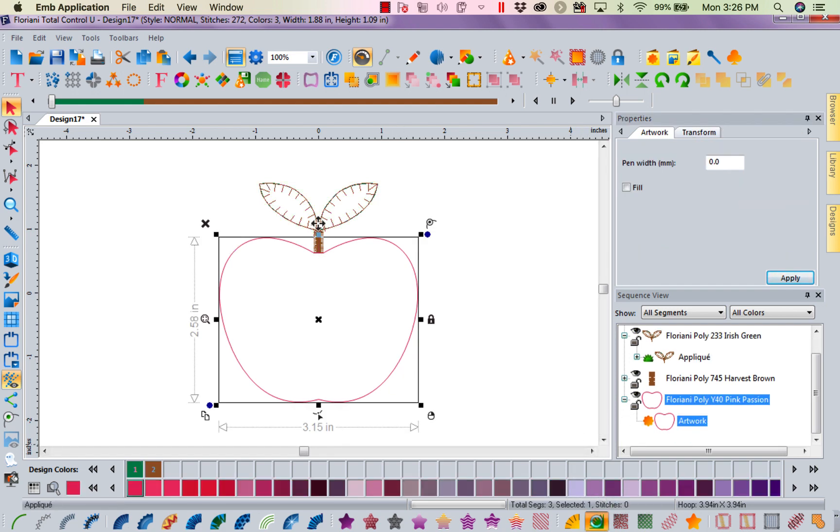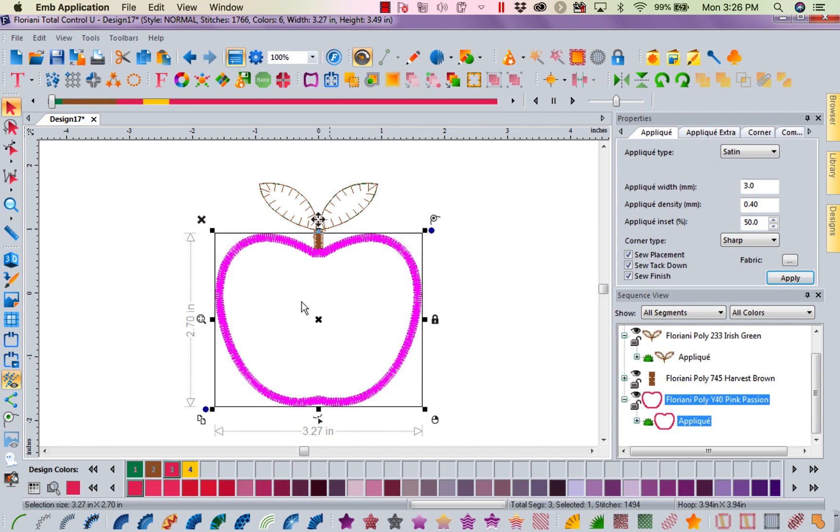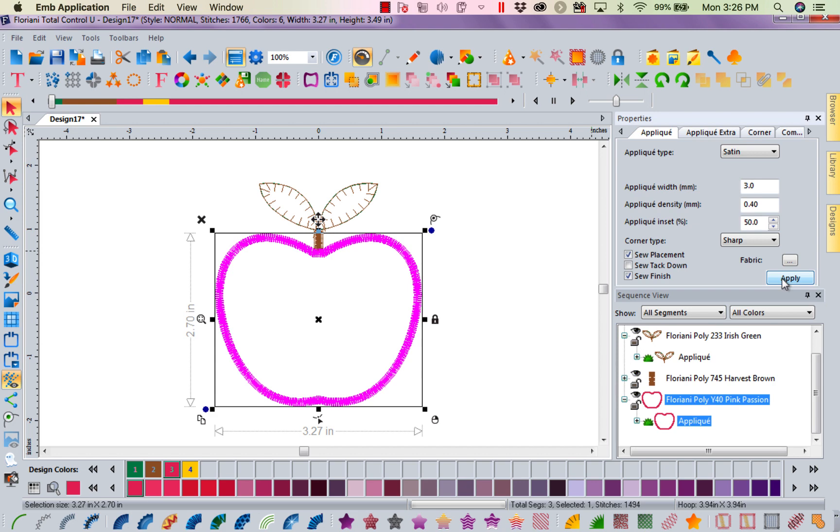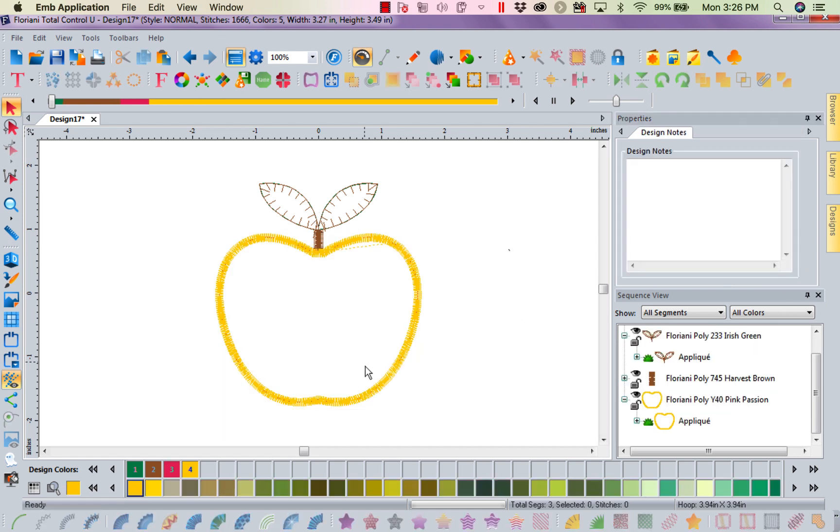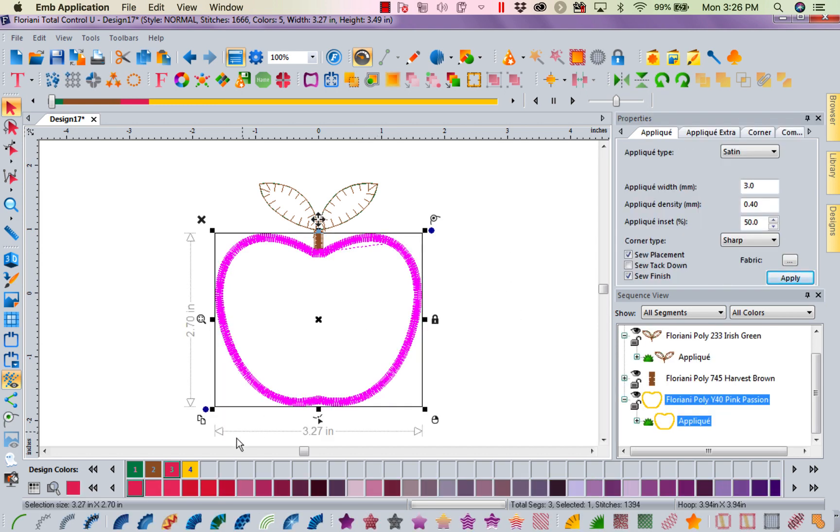Then I'm going to grab my red apple. I'm going to turn it into an applique. But I'm going to leave a nice satin stitch around it. Again, I pre-cut my shapes. So I don't need a tack down. I'm going to apply that.